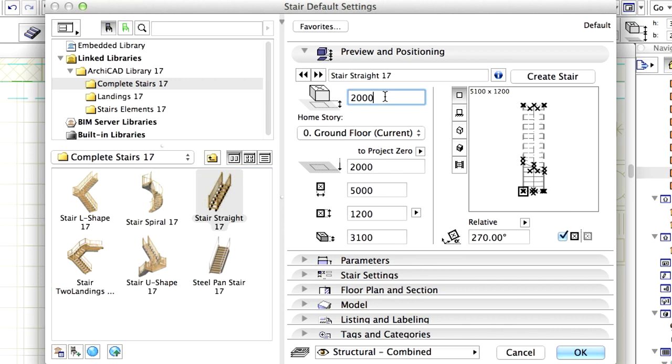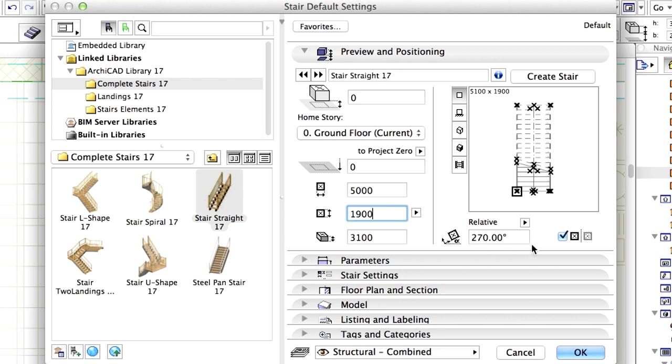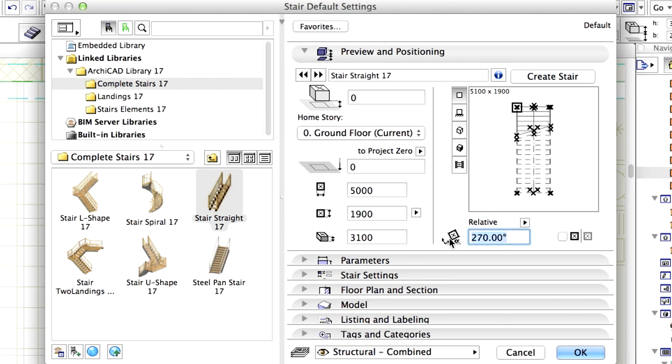Modify the bottom offset to Home Story to 0.00. Enter 1900 mm for Dimension 2. Uncheck the Mirror Library Part checkbox and enter 180 degrees for Rotation Angle.